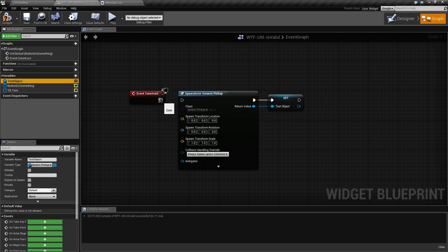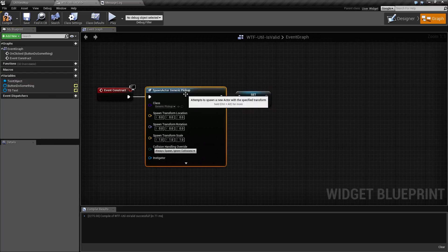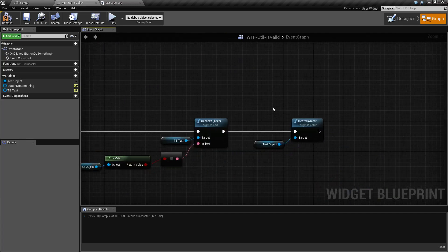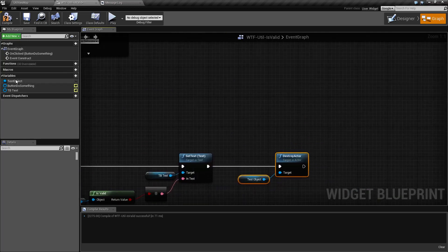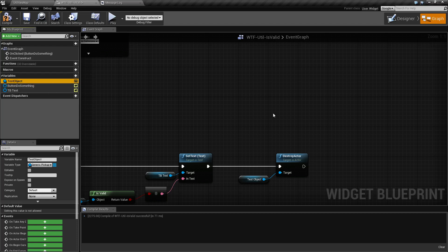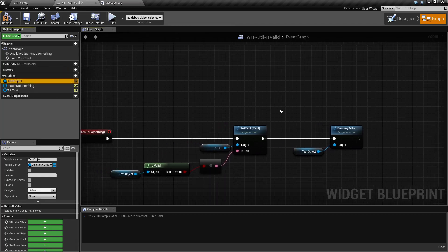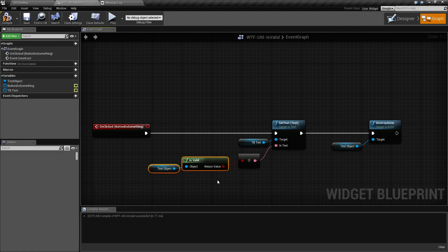When I spawn in an actor and assign a value to it, now test object is equal to the actor I just spawned. When I destroy actor, it doesn't get rid of the variable. It just destroys the actor assigned to this variable. And now test object is back to null. So the next time I check and see if it's valid, it's going to give me nothing.